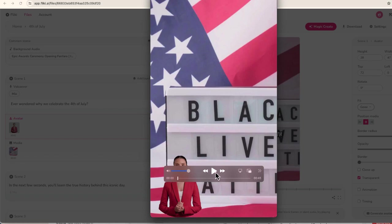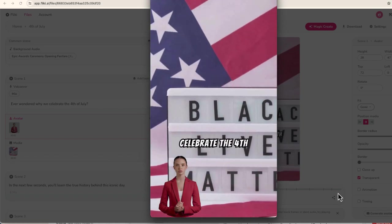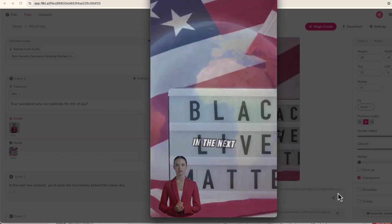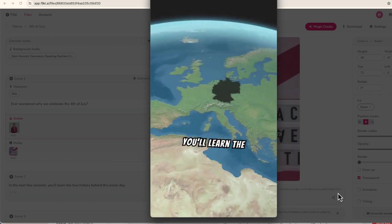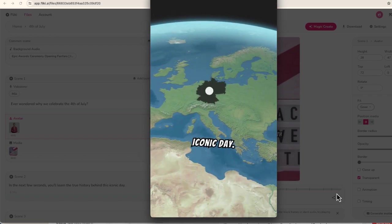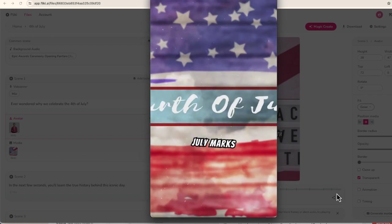Ever wondered why we celebrate the 4th of July? In the next few seconds, you'll learn the true history behind this iconic day, the 4th of July. So you get an idea how that goes.